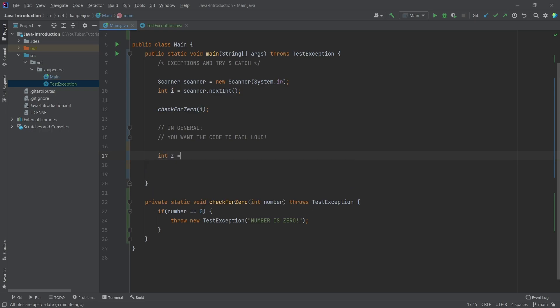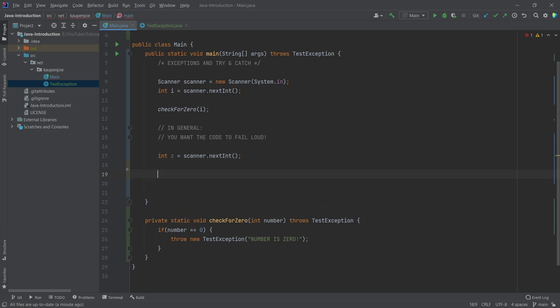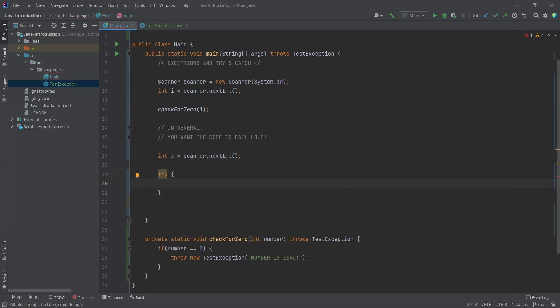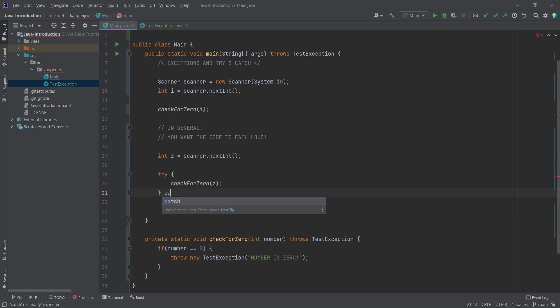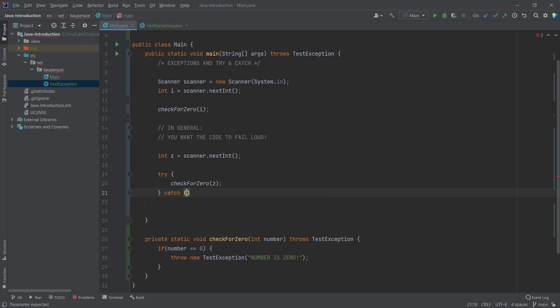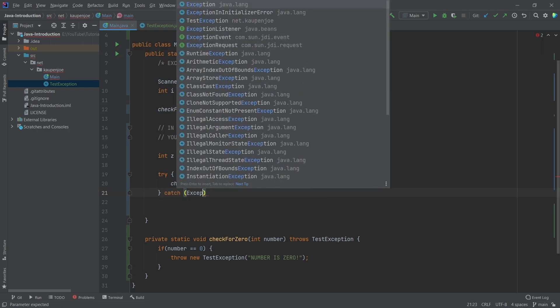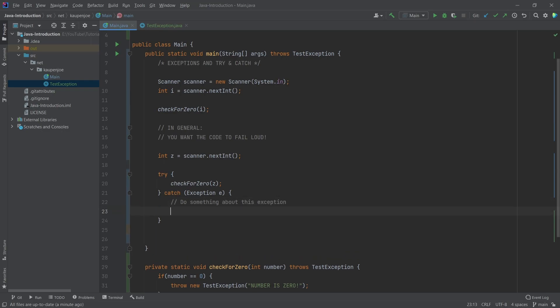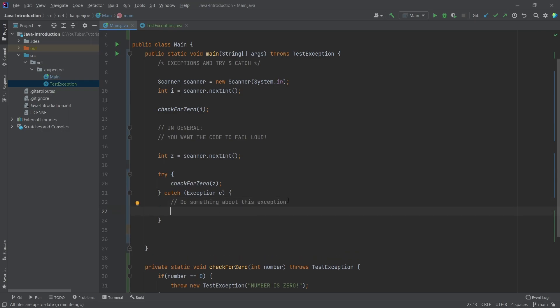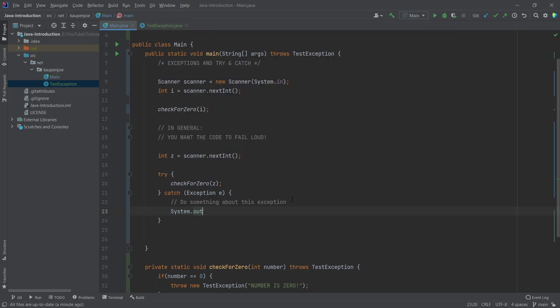We're going to create a variable zero. Then we make a try block with curly brackets. Inside, we call checkForZero with z passed in. Then we make a catch block for the exception: 'catch (Exception e)'. We can do something about this exception when it's caught. Usually, in most cases, we just want to print out the exception message.